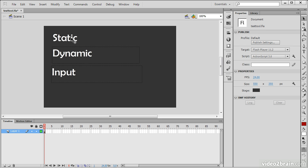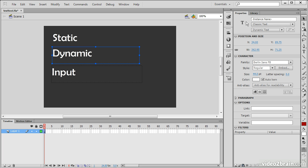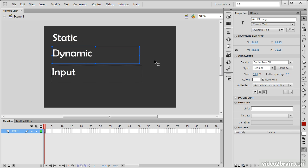We can notice that Static Text does not have an Instance Name field, so we cannot give it an Instance Name and therefore cannot change the properties of this text through ActionScript. For Dynamic Text, we do have an Instance Name — so we could call this something like 'alert message', and then in ActionScript we can change the content of this particular text field.